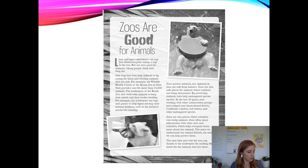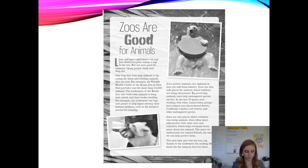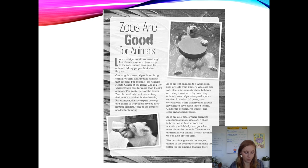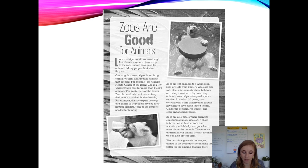The title is 'Zoos Are Good for Animals.' Lions and tigers and bears, oh my! Just about everyone enjoys a trip to the zoo, but are zoos good for animals? Many people think that they are. One way that zoos help animals is by caring for them and treating animals that are sick. For example, the Wildlife Health Center at the Bronx Zoo in New York provides care for more than 15,000 animals.